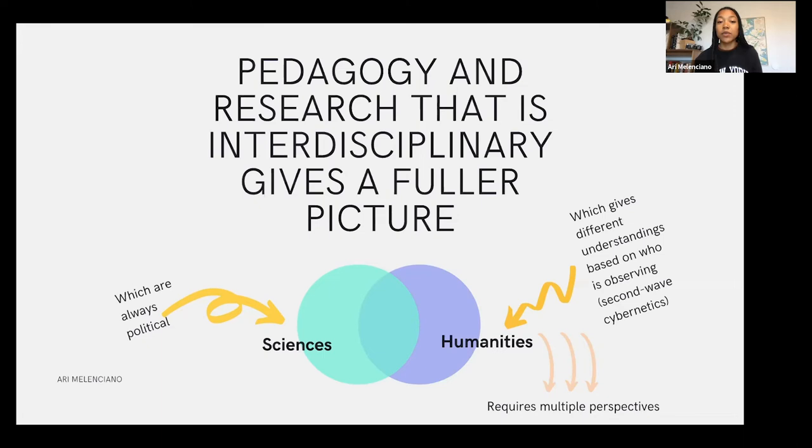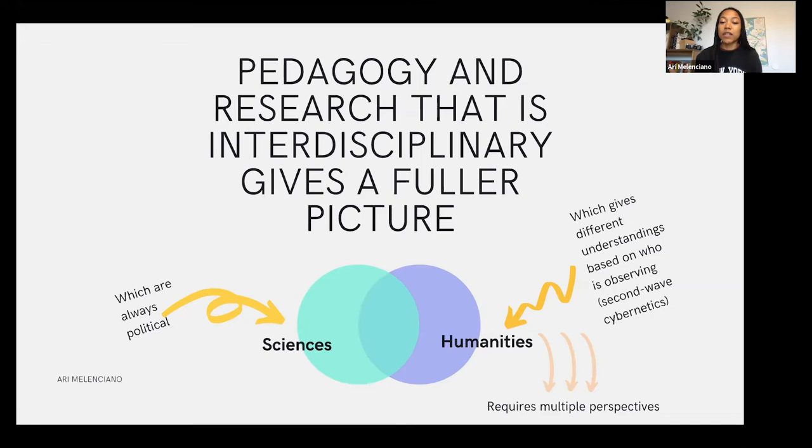Oftentimes I think with anthropology, it can be an incredibly racist practice because it's usually white or European people studying every other group of people and giving their understanding — and that's kind of treated as the law of what that group of people is and how their community is. It's very rarely non-European, non-white people studying other people and giving their perspectives. So there's generally a lack of perspectives within humanities.